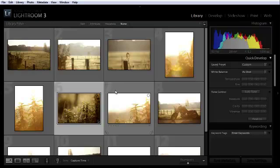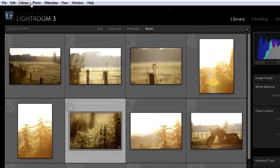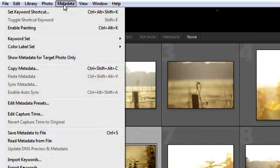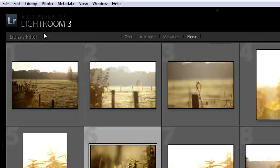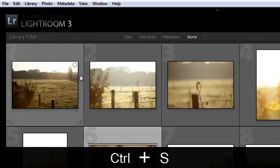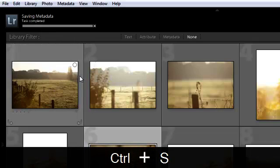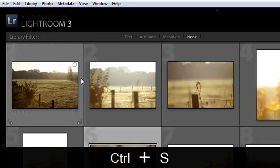but also to a file. Now you can go under metadata and press save metadata to file. And now it's saving the metadata. You can also press Ctrl S to do the same.